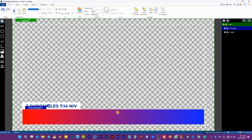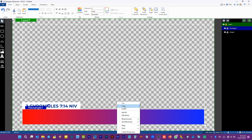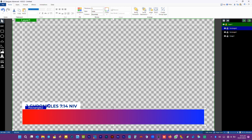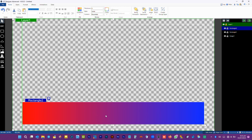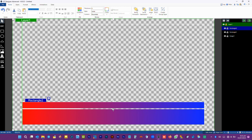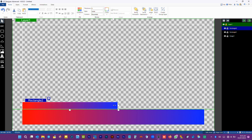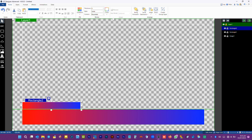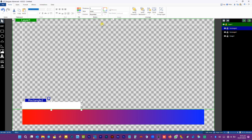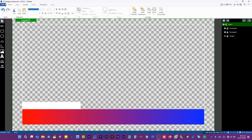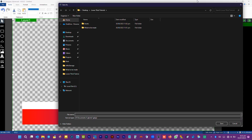Now we have to create the chapter reference background. For this, we have to duplicate the verse background, resize it, and move it to the top. Then we have to change the color to white. Now let's save our project.